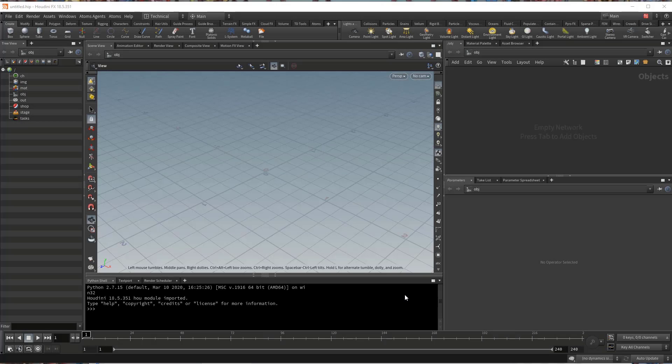Hello, this is Alan from Toolchef. In this video I'm going to show you how to use USD assets to define an agent type inside an animation clip and use it inside a simulation.